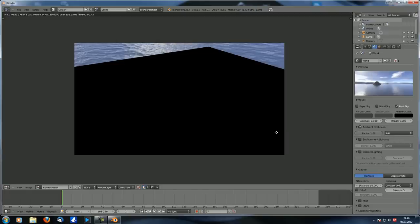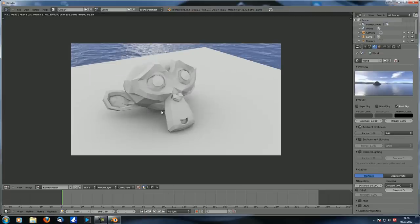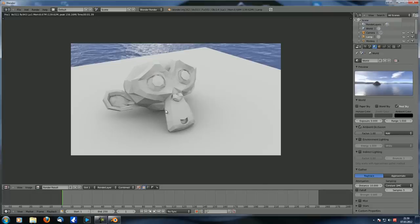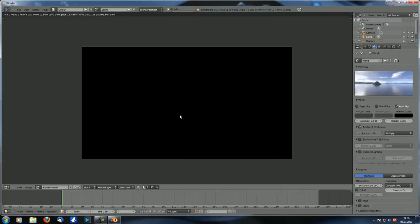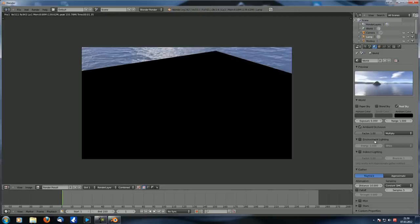Set ambient occlusion to 'add' and hit F12 - you can see your scene is now lit. Ambient occlusion calculates how close together two faces are, and depending on that they can shade each other. It creates darker and lighter areas. With 'add' it lightens everything - dark areas are less strongly lit than bright areas.